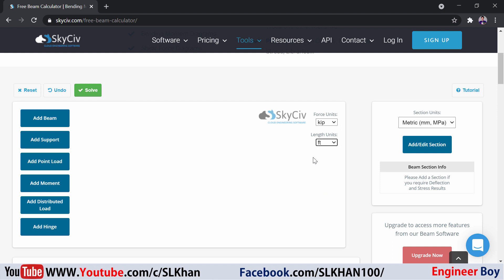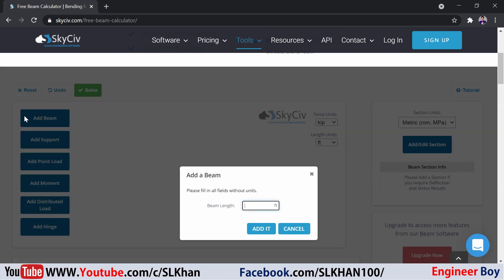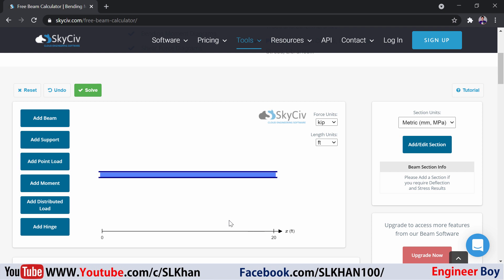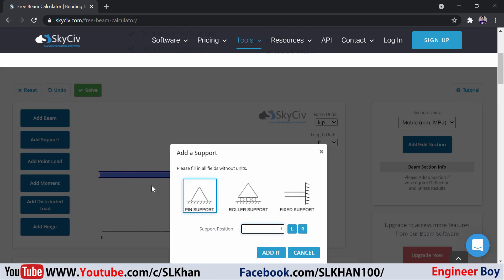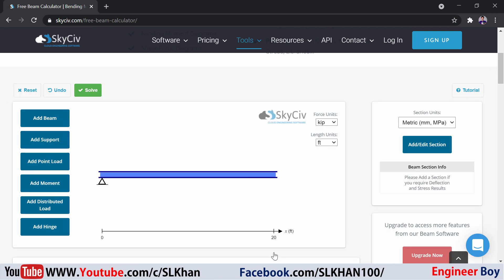I'm going to add a beam. Just click it and let's say the beam length is going to be 20 feet. I'm going to add that and you can see it. Now I'm going to add a support and let's say this is going to be a pin support which is going to be at the left side. That's why the position is 0 feet. Add it.